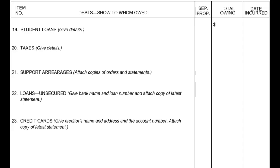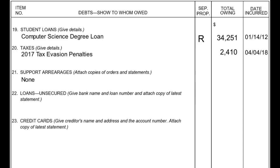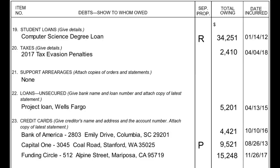Item numbers 19 through 25 ask about debts between you and your spouse, including student loans, taxes, support arrearages, loans, credit cards, and any other debts. Write a description of the debt. If the debt occurred during the marriage, leave the separate property column blank; if contended, write the respective P or R. Include how much is still owed on the debt and the date that the debt was incurred.